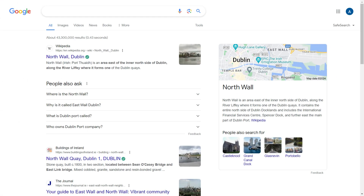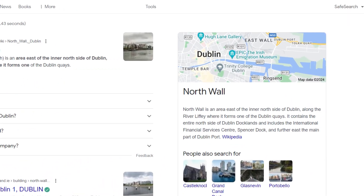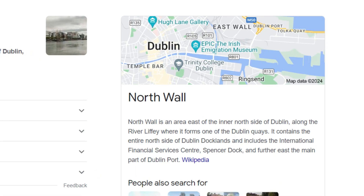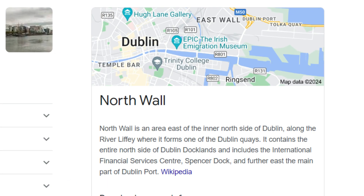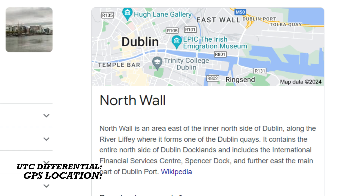The tidal area that I have chosen is Northwall in Dublin. To enter it as a location into the watch you will need to find out three pieces of information: the UTC differential, GPS location, and lunar tidal interval.